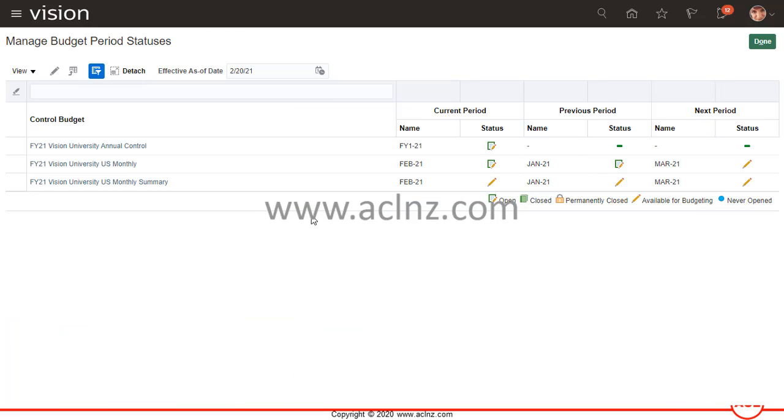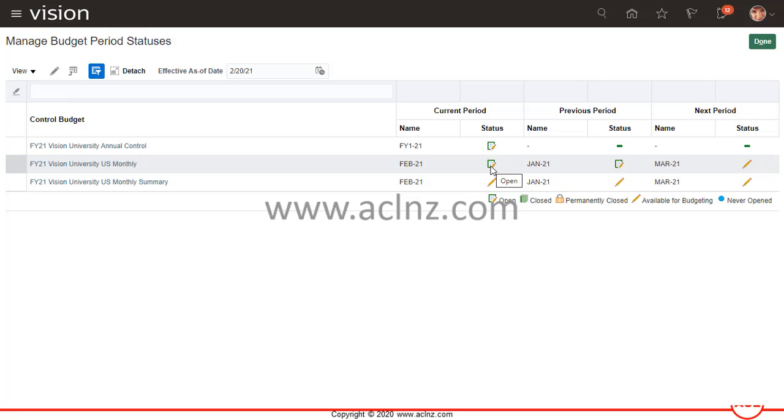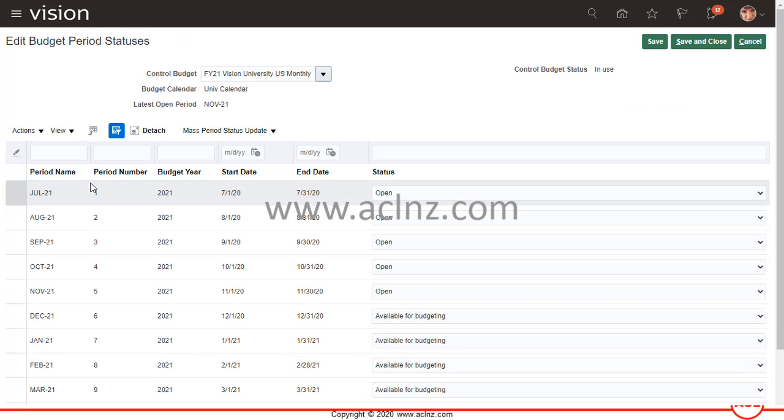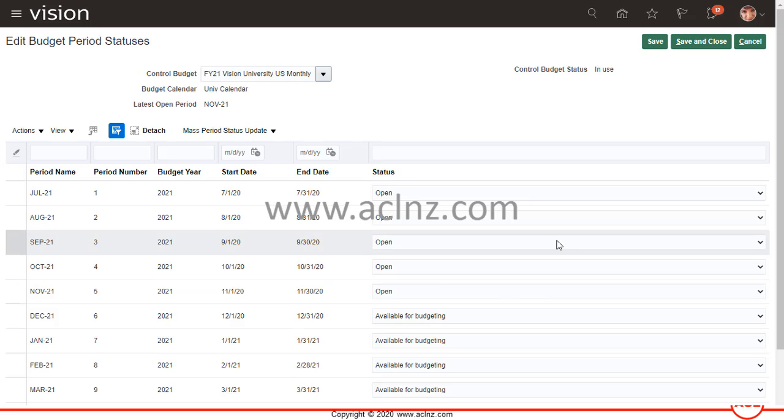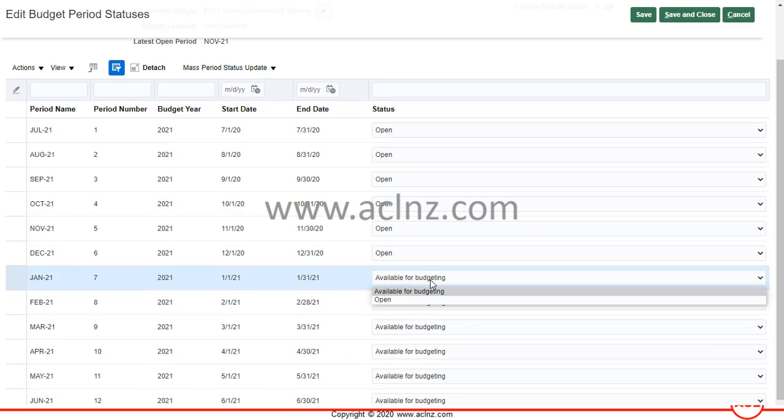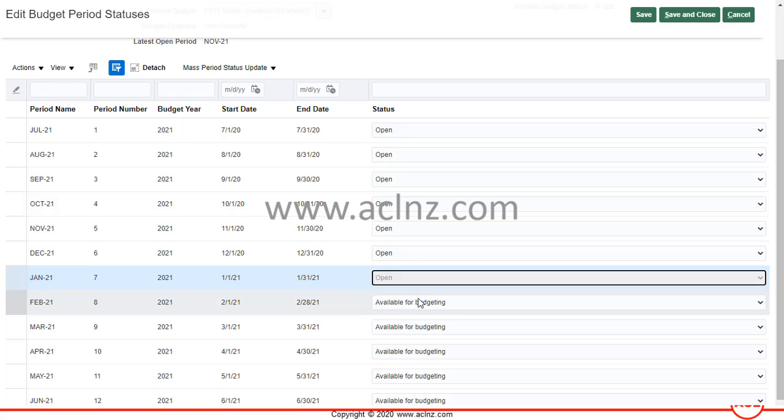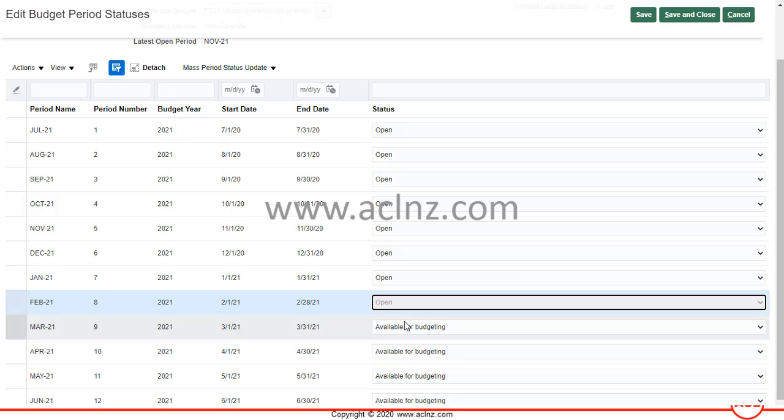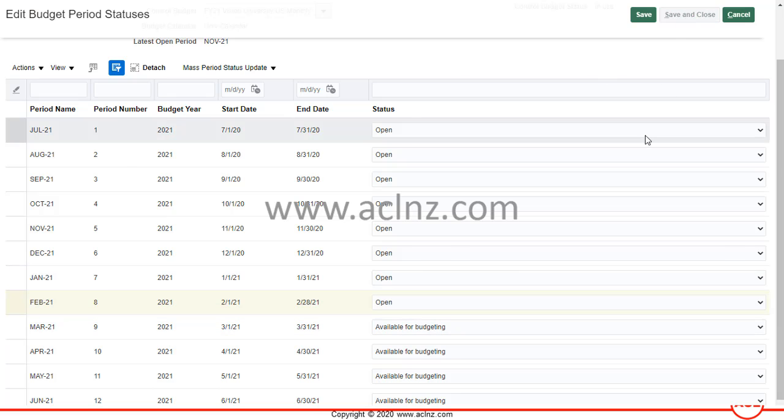You see, changes have been saved. As you can see, right now the status changed from available for budgeting to open. Likewise, I'm going to do the same thing for FI 21 Vision University US monthly summary. I'm going to click on this one, then go down and open the previous periods until the present period FI 21 and hit the save and close button.